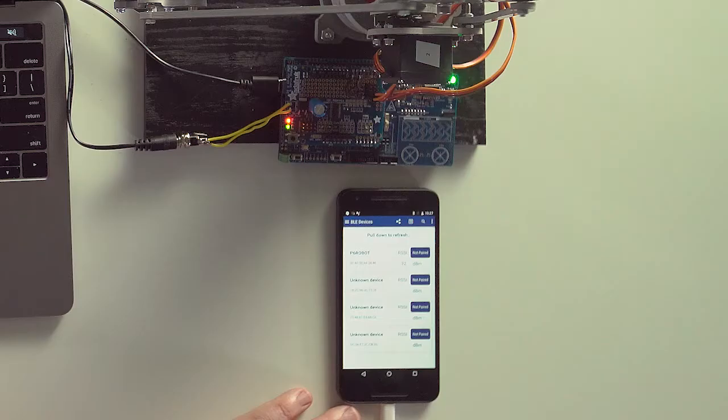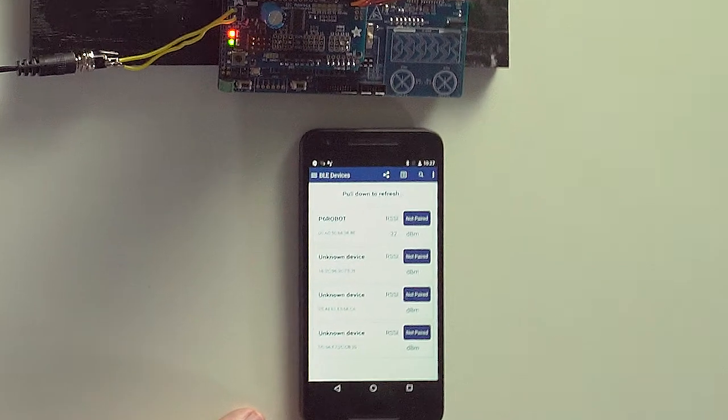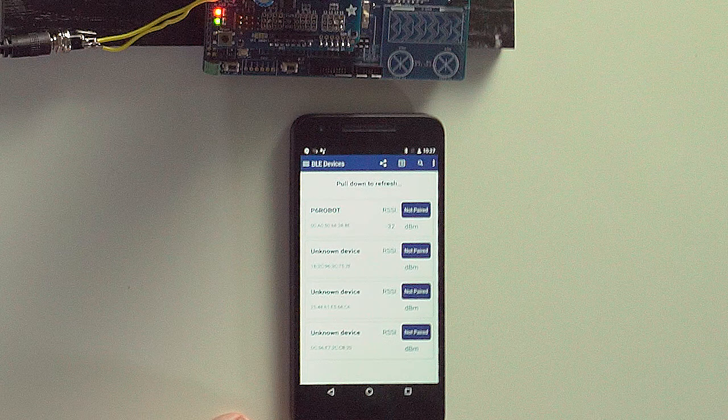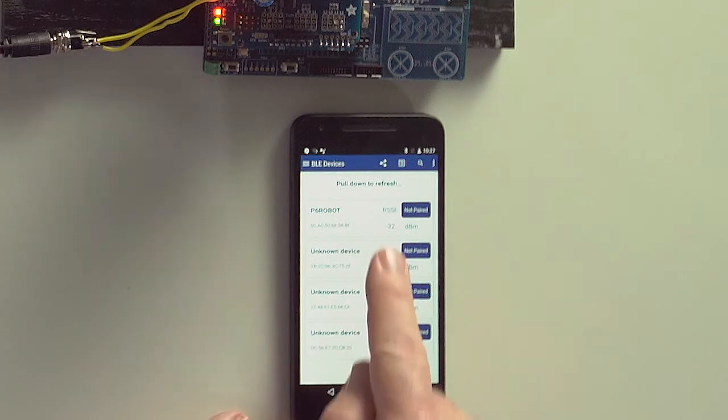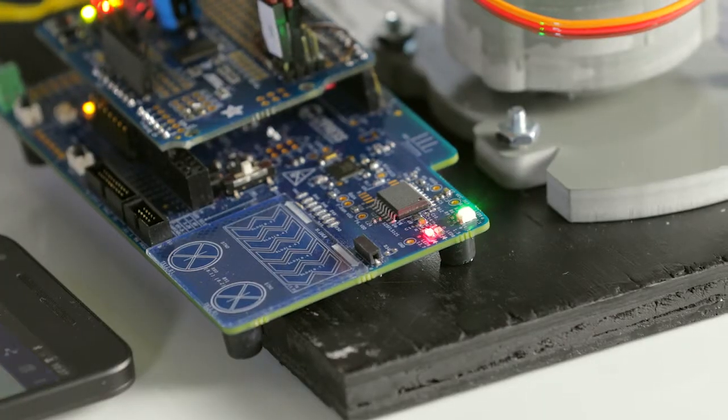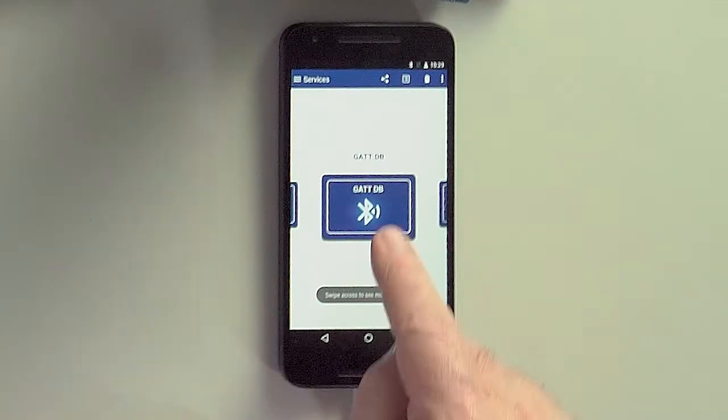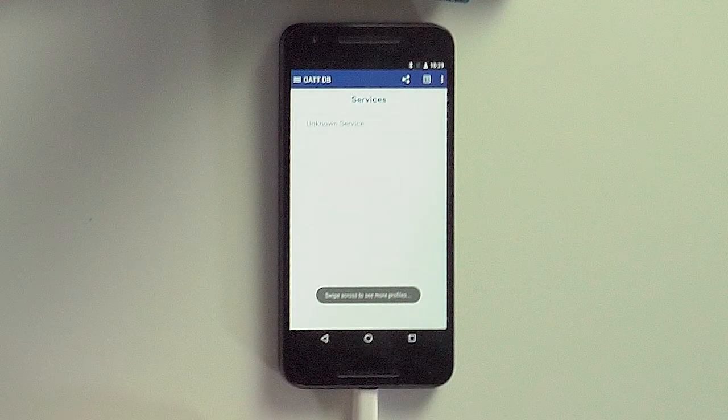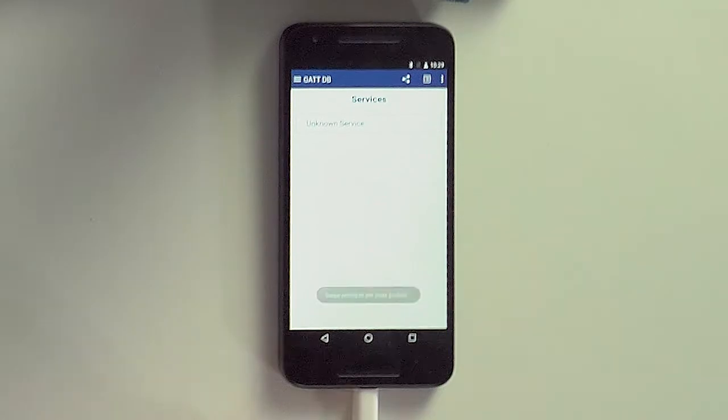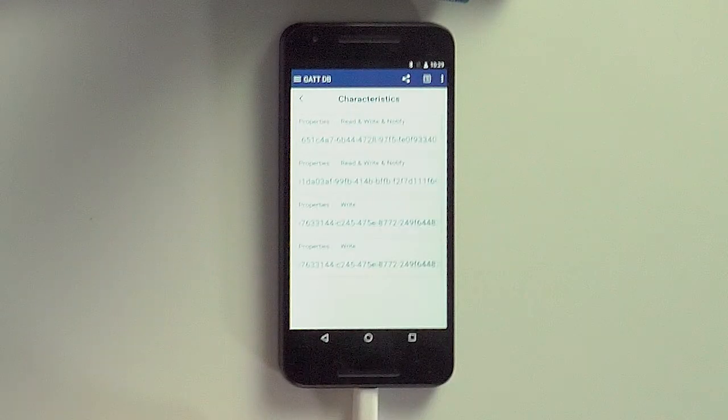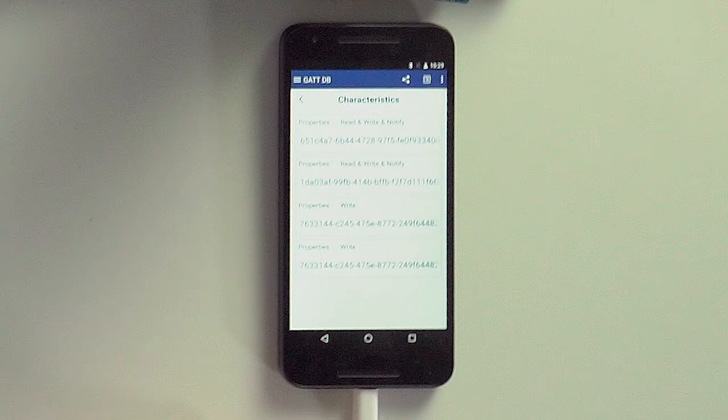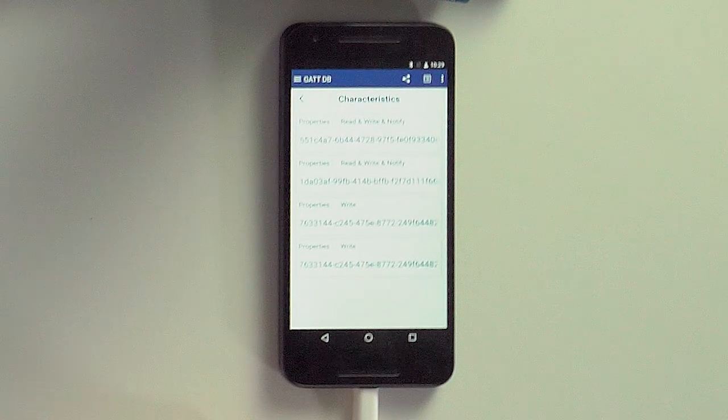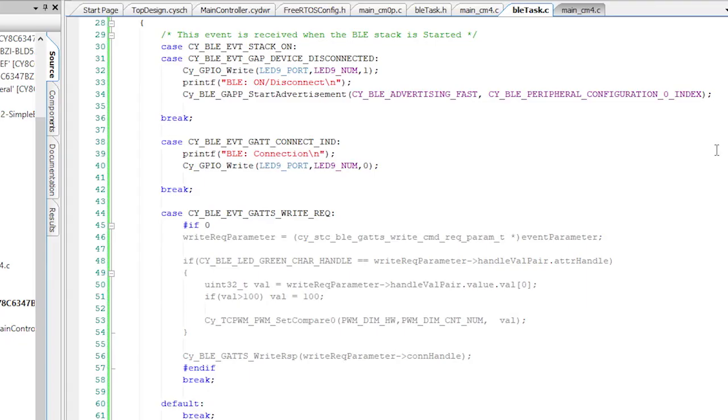We will use the Android version of CySmart this time, so you can see what it looks like. When I start up CySmart, I see that there's a peripheral called PSoC6 Robot. It's advertising. That's good. And when I connect, LED 9 turns on. I can then open the GATT browser and I'll see and select the custom service. I can see that there's four available, which is what it should be based on our service configuration. All right.